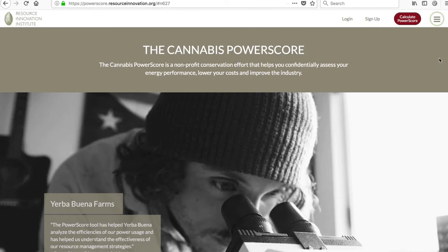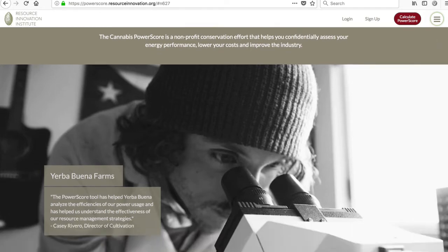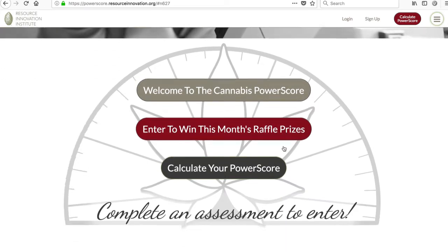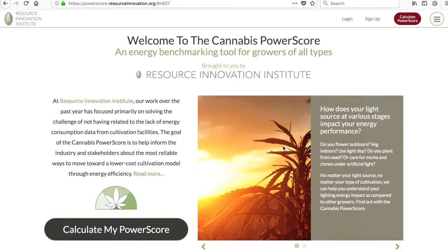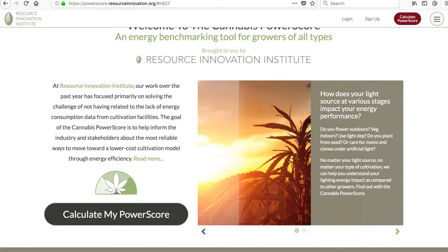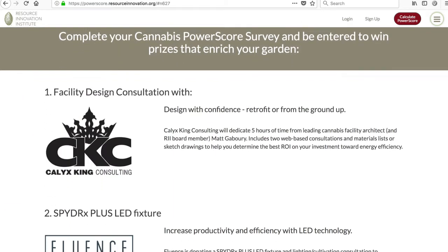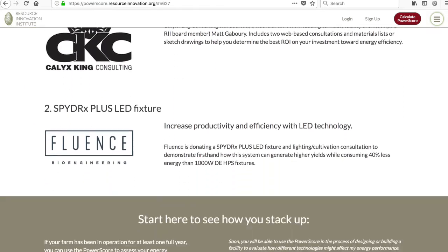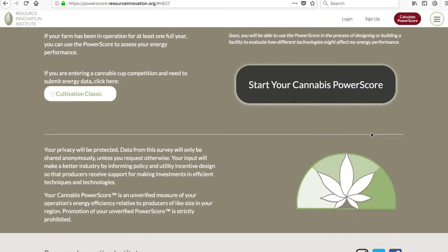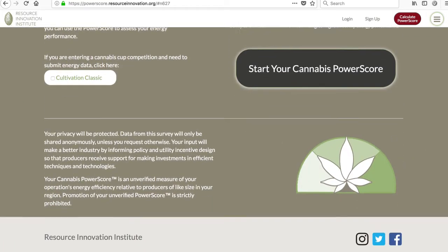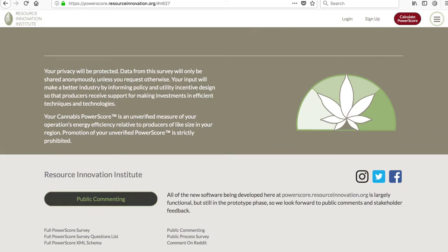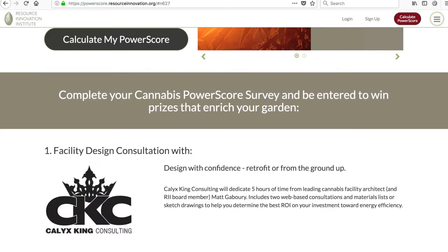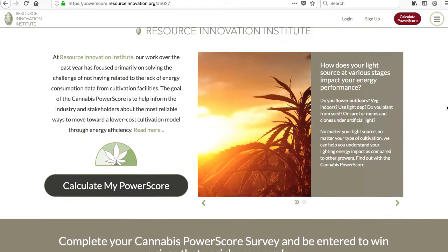We have beta tested with two cannabis competitions to provide growers with a bonus point or two on their flower submission, and we've collected over 80 power scores so far. Over time, growers will be able to learn from each other's practices, and energy businesses and organizations can calibrate incentive programs for becoming more energy efficient.